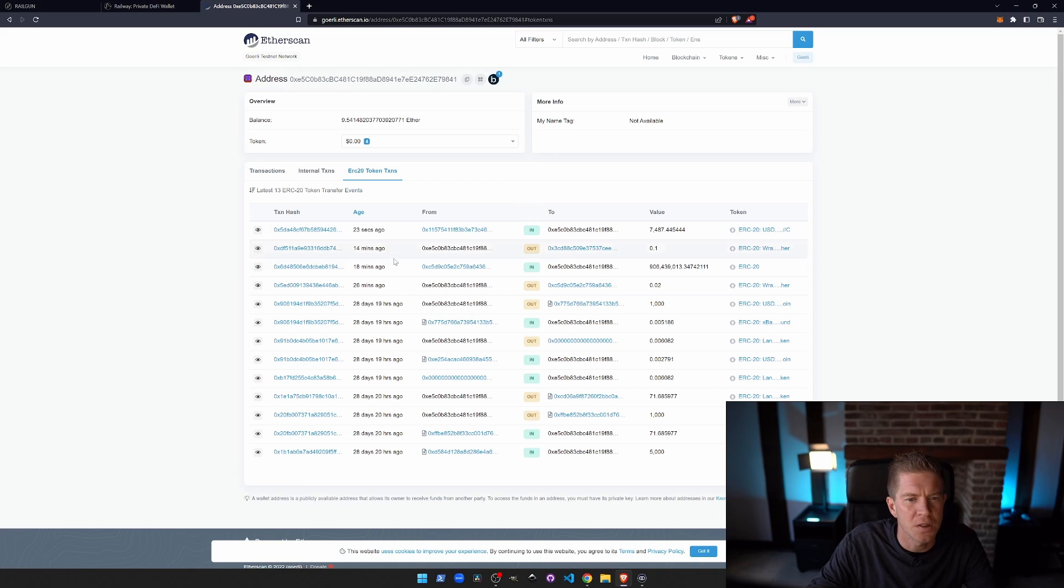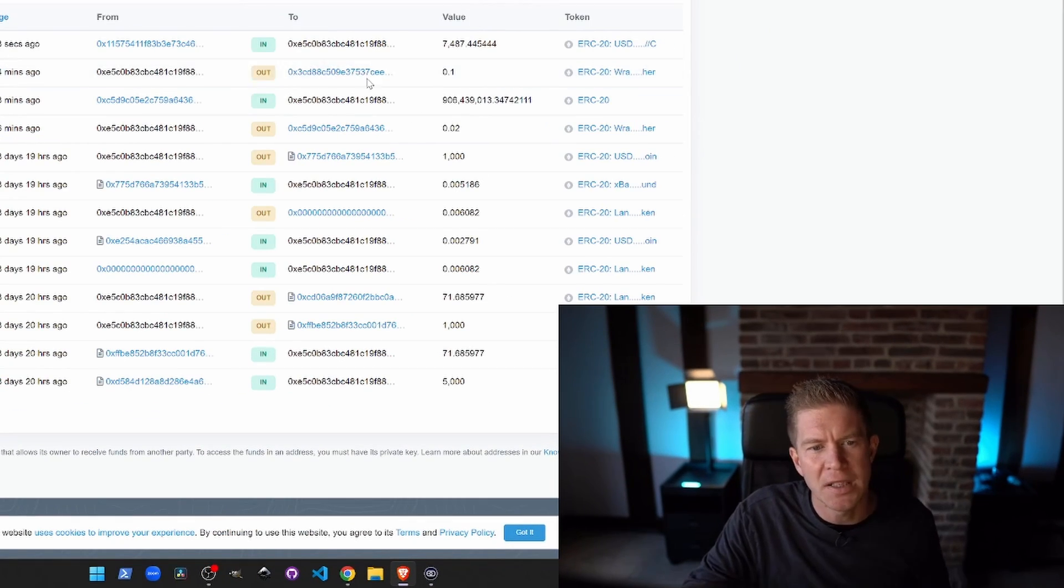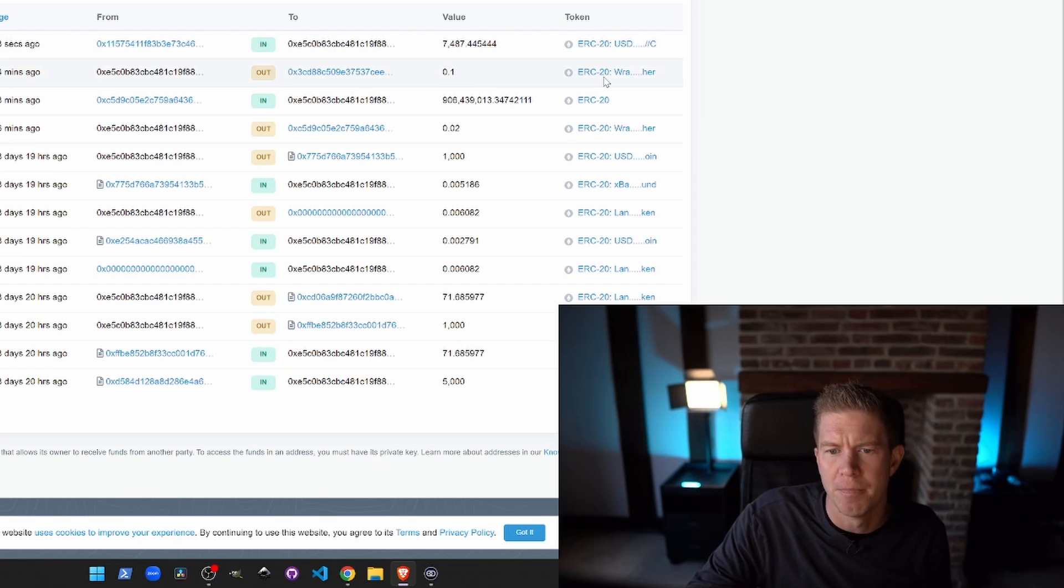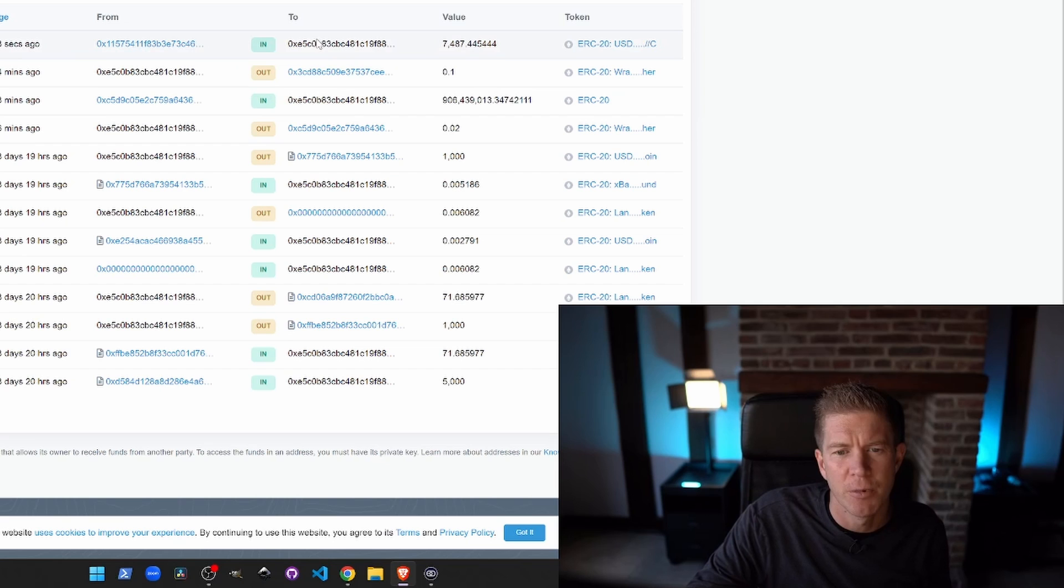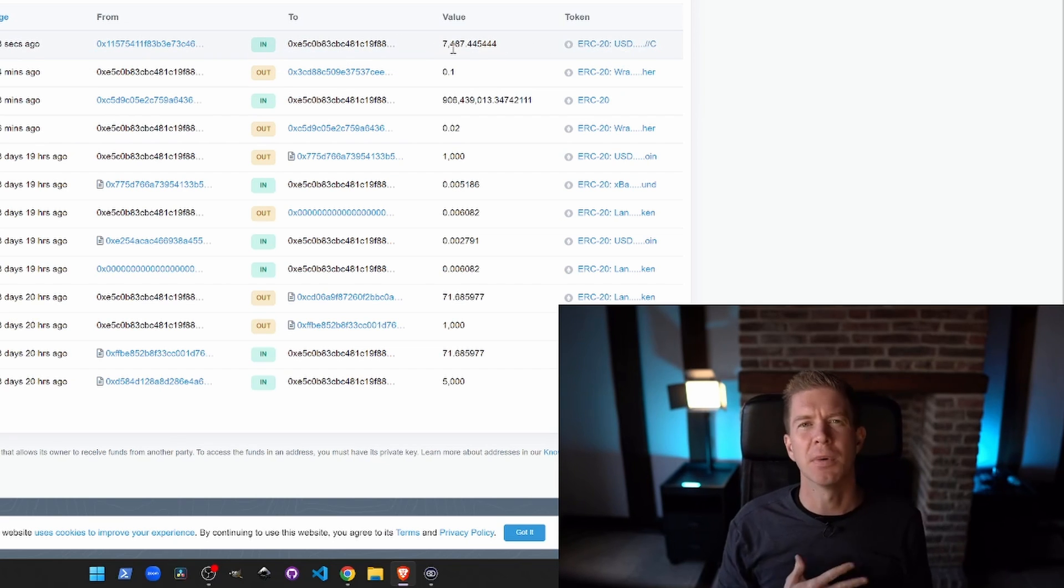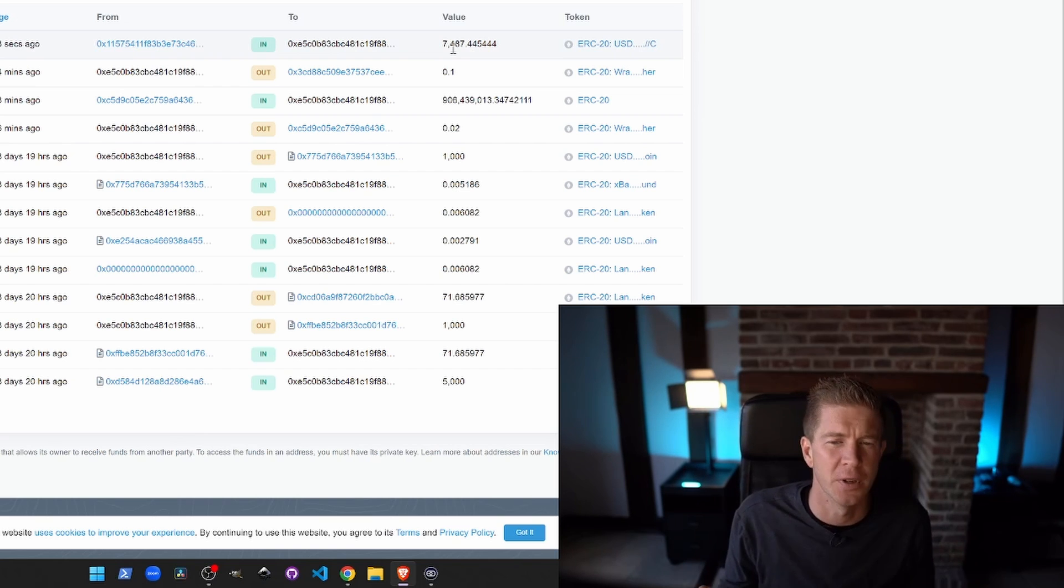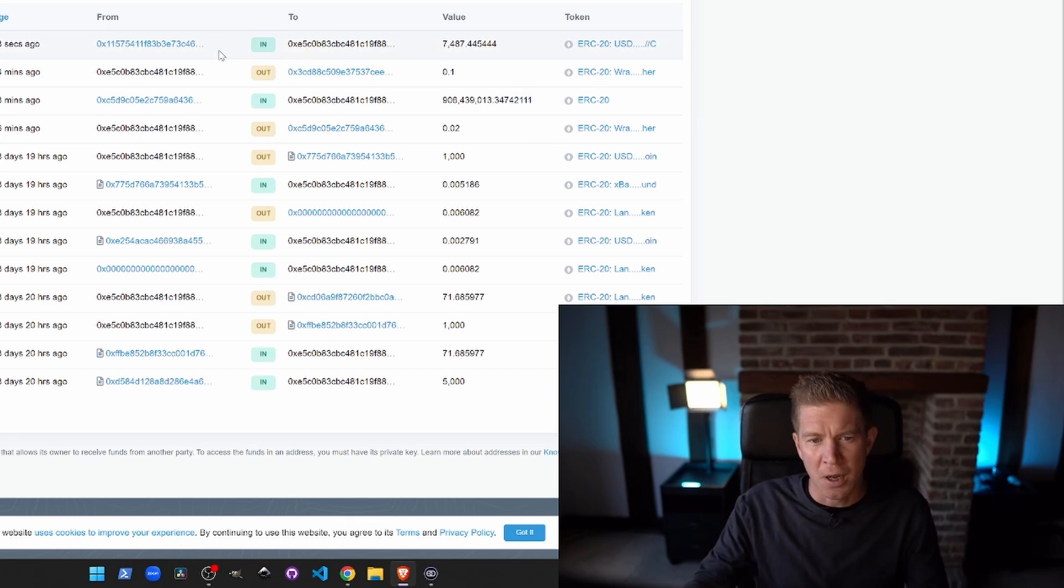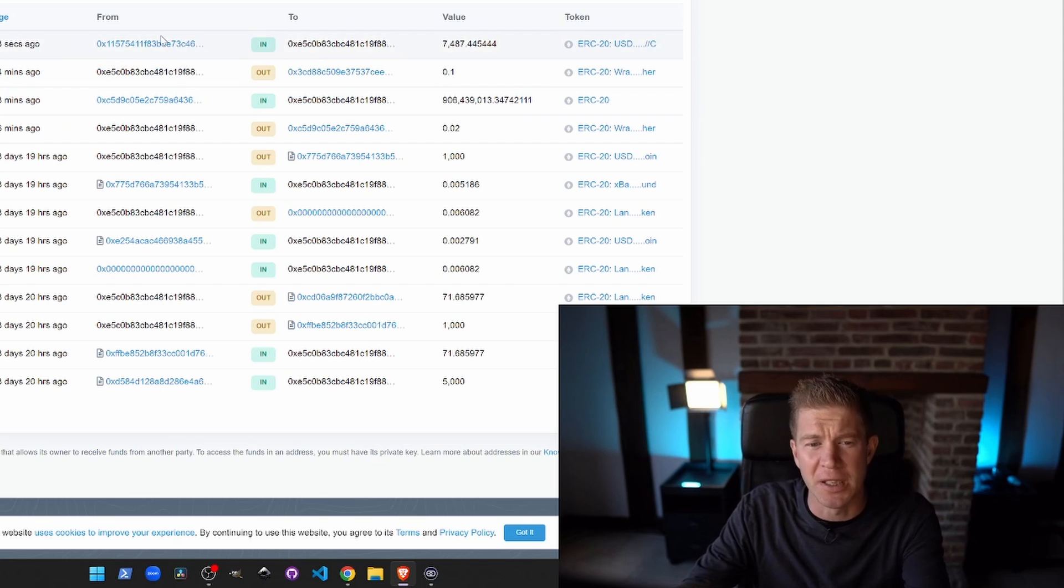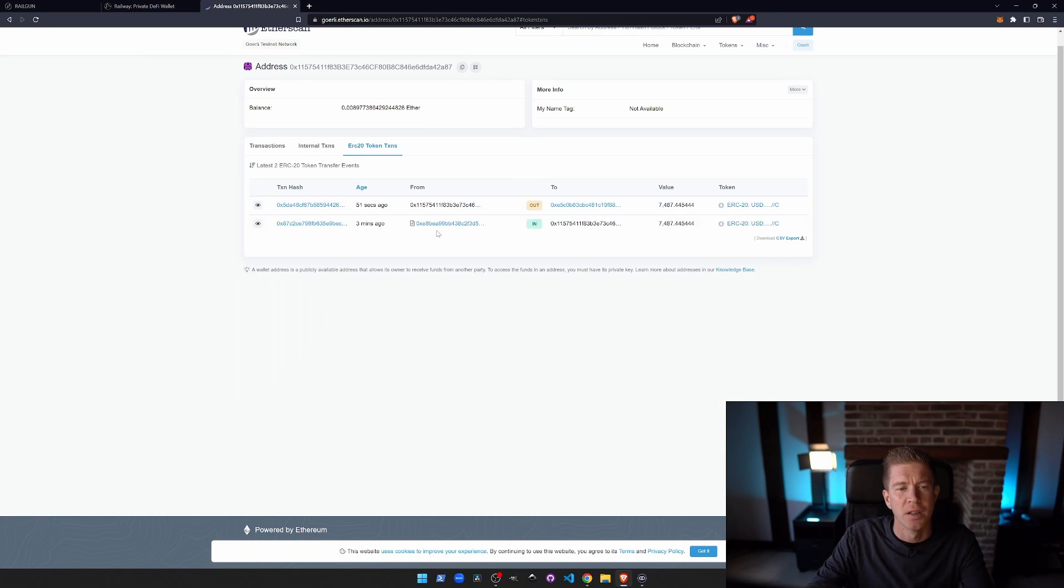Go to ERC-20 tokens. You can see we sent in 0.1 WETH from this address and then from this address we actually got out the USDC. Now this could have gone to a completely different address, which is where this is obfuscated. We've actually changed the tokens. We could change the amount. We could send half to one address, half to another and make this as complicated as you want. But the point is, there's no link between the address that we sent it to and this address that it's coming out of.